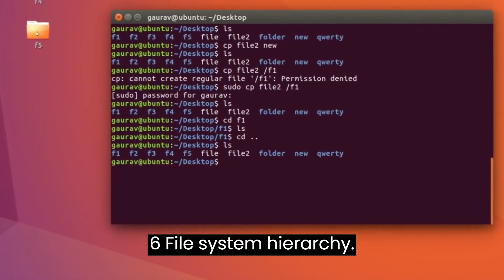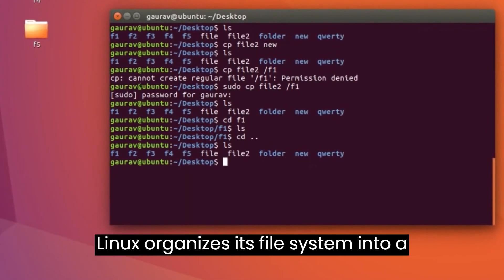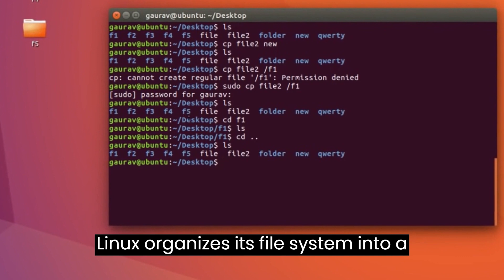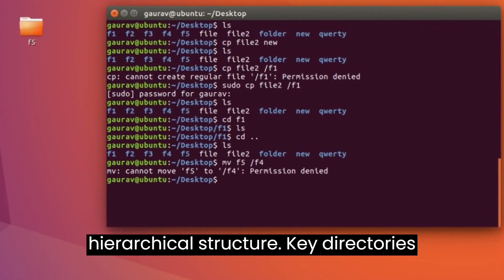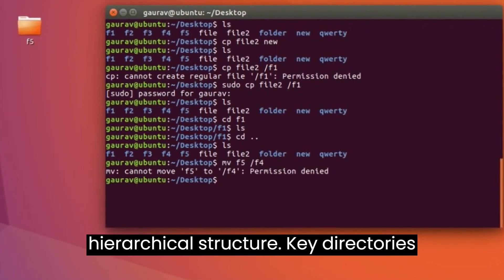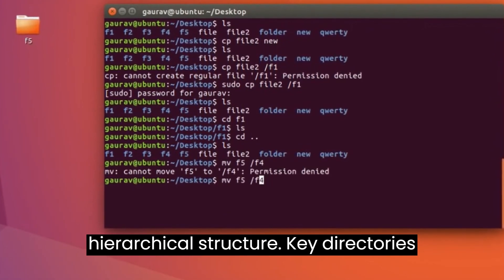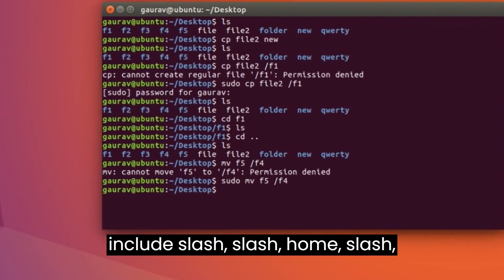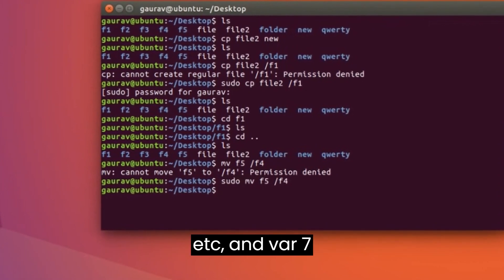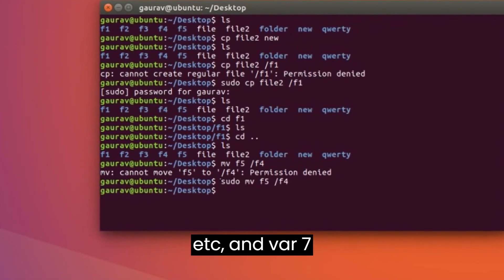File System Hierarchy. Linux organizes its file system into a hierarchical structure. Key directories include /, /home, /etc, and /var.